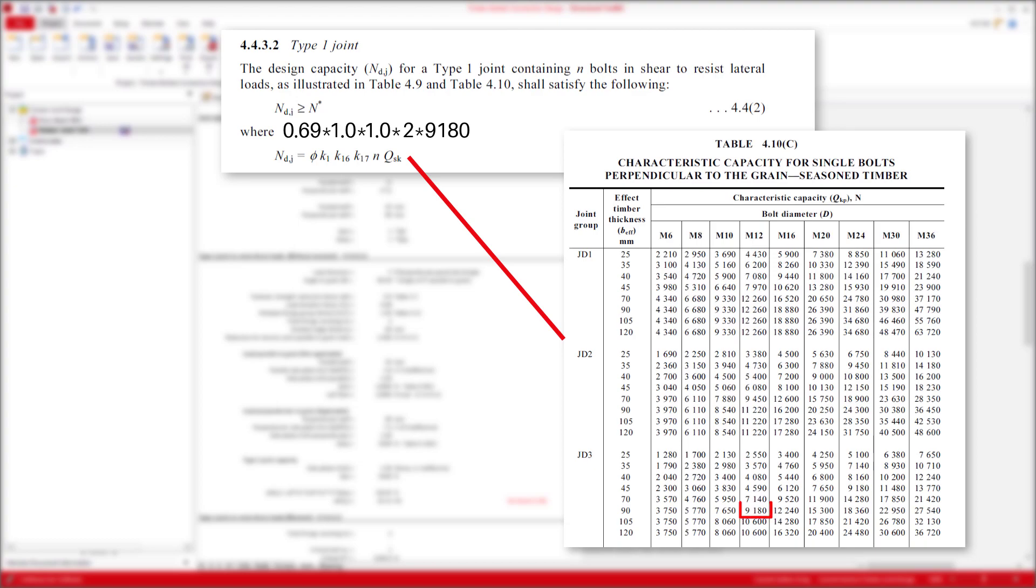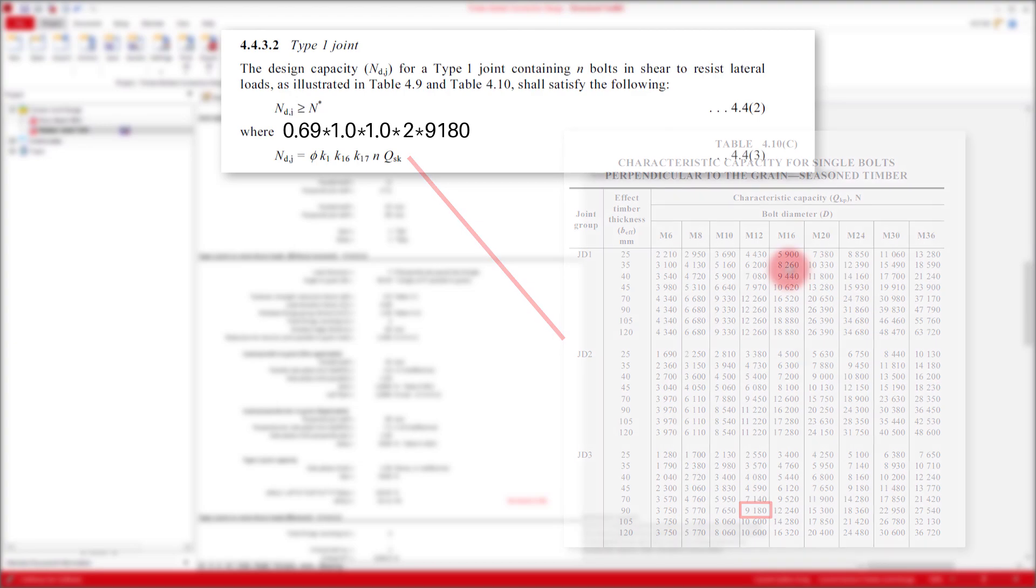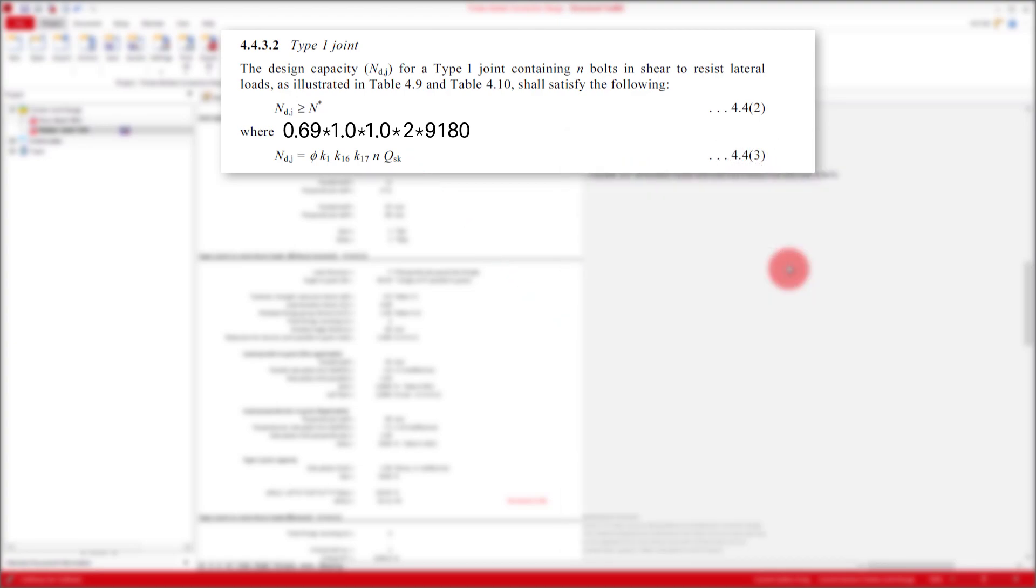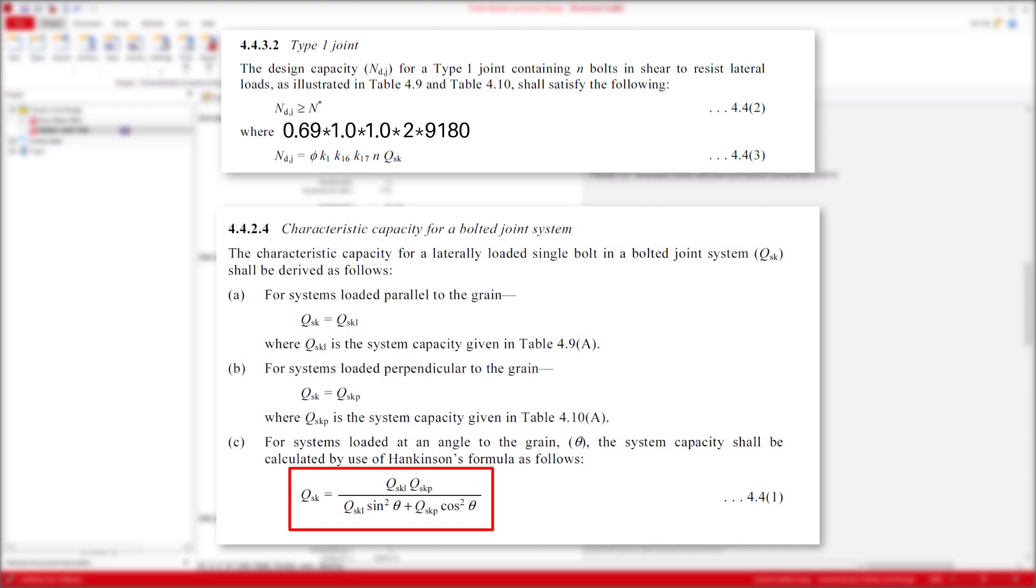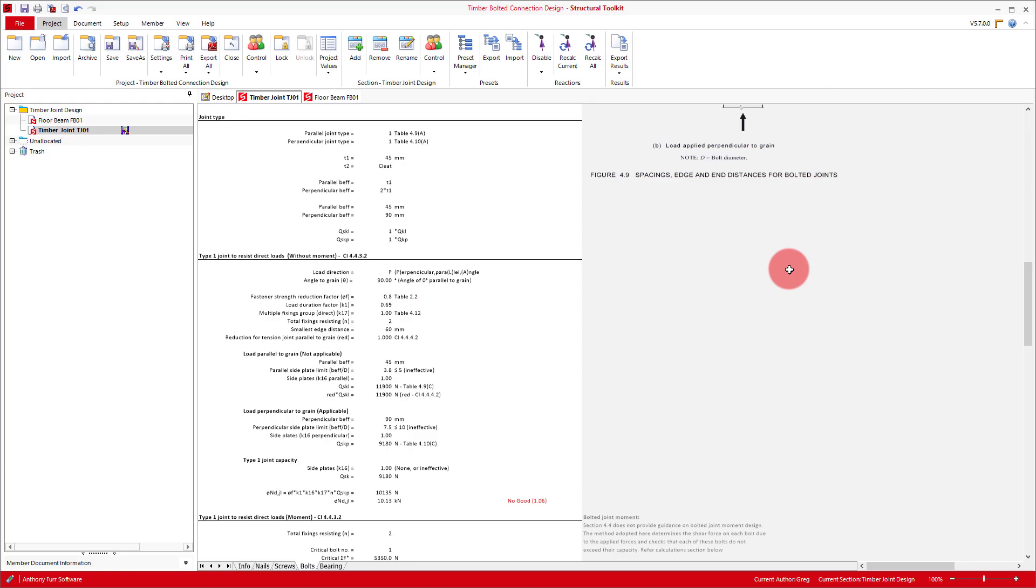Depending on the direction of the load relative to the grain, joint group and our effective timber thickness, which is calculated further up in the module. Note that for joints with forces in both directions, or a force at an angle to the grain, Hankinson's formula is used to calculate an equivalent characteristic capacity, as shown in clause 4.4.2.4c or equation 4.41. All these values multiplied together, along with our strength reduction factor, gives us a capacity of 10.13 kN, which is just slightly under our design force, so we'll need to revise our connection later on.